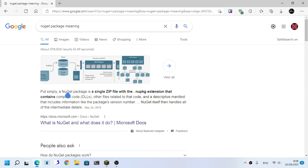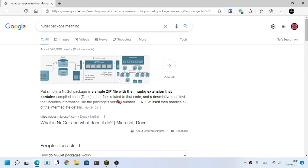See, a NuGet package is a single zip file with the NuGet extension that contains compiled code, aka DLLs, other files related to that code, and a descriptive manifest that includes information like the package's version number.